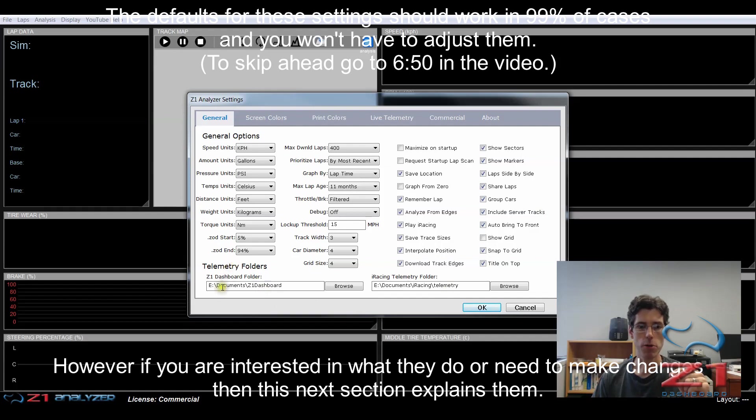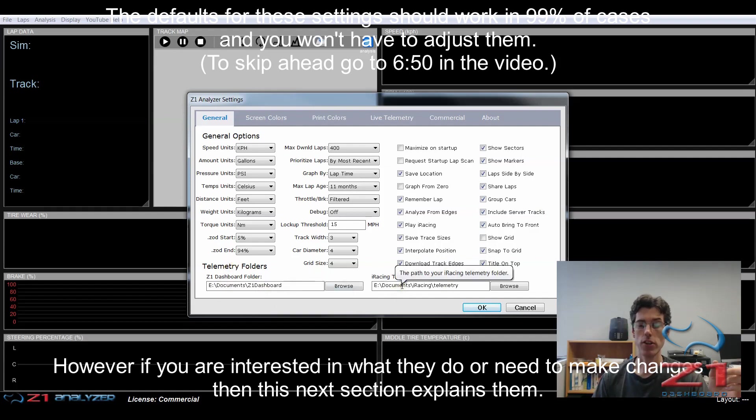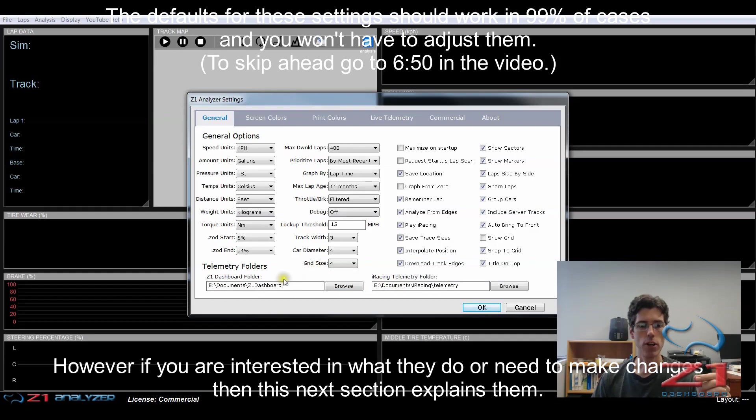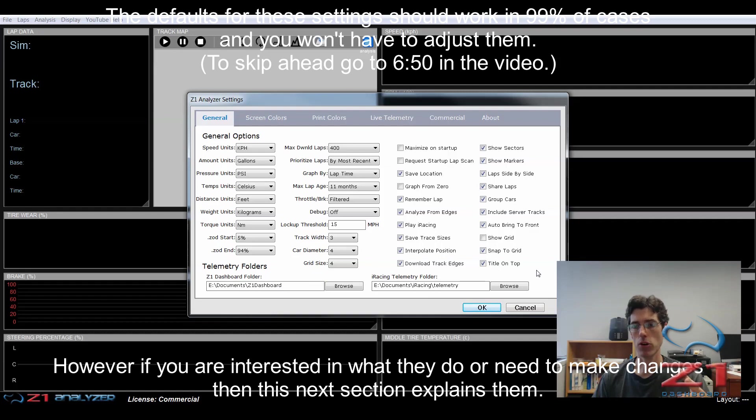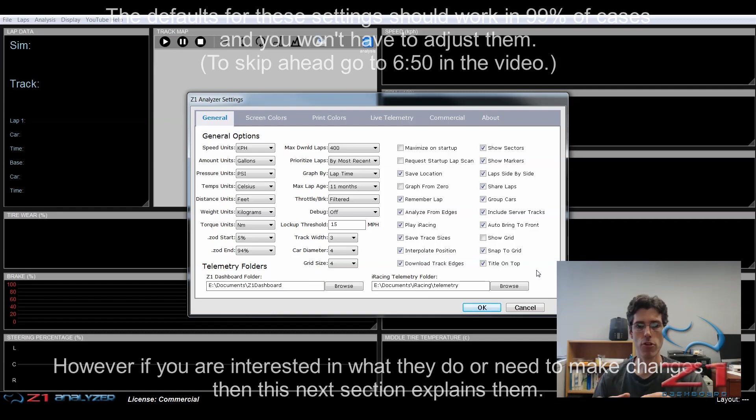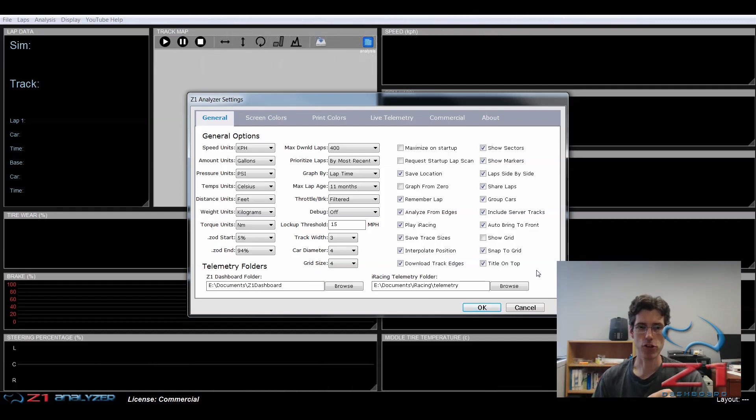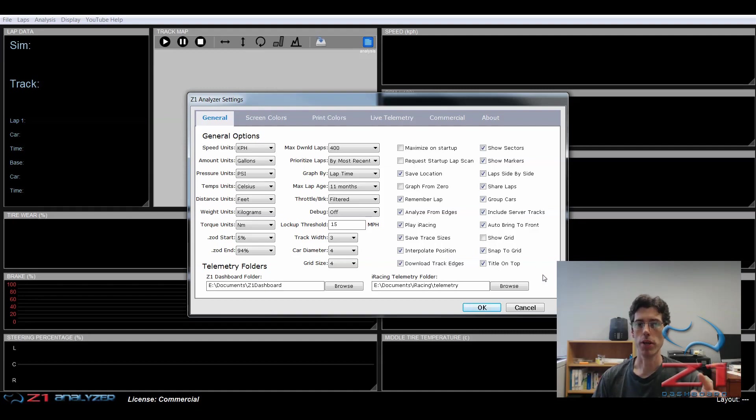The first are the telemetry folders. These should match what we have specified in the Z1 dashboard. And by default, they should. But if you're doing this over a network or maybe you're using different drives, you need to make sure that these match. If they don't match, the analyzer won't be able to find any of your laps.